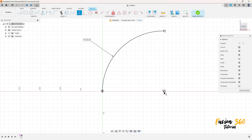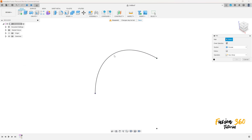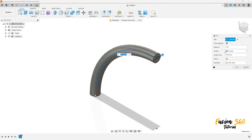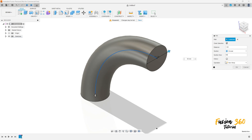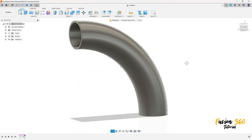Click on this point and this point — we have this. Finish the sketch, then go to Create and select Pipe. The path is this sketch. Set the section to Circular, the section size to 50 millimeters, the section thickness to 3 millimeters, operation New Body. Press OK — you have this.